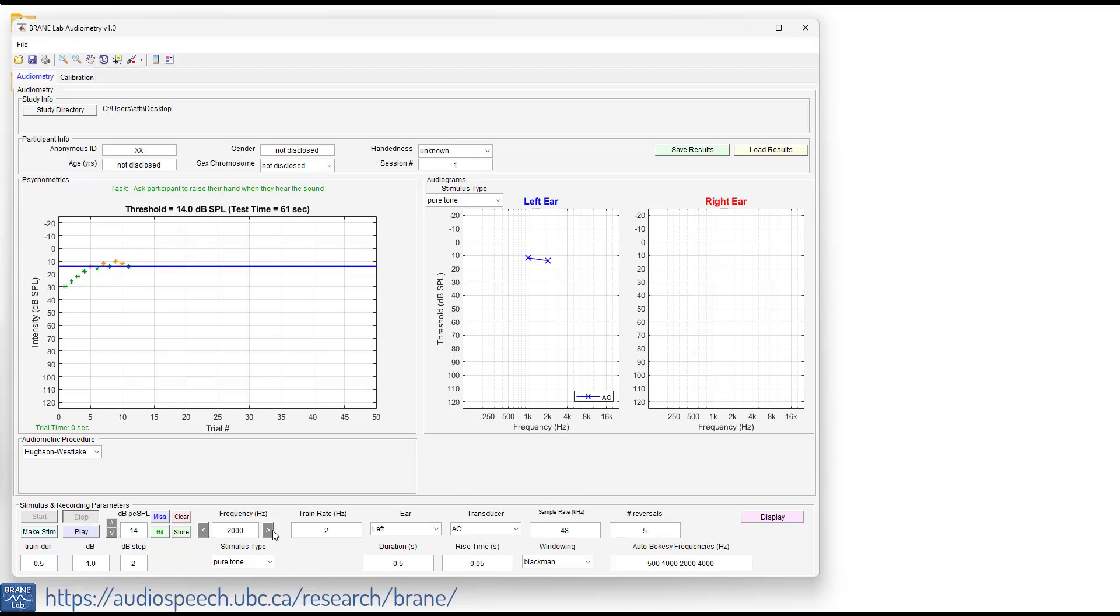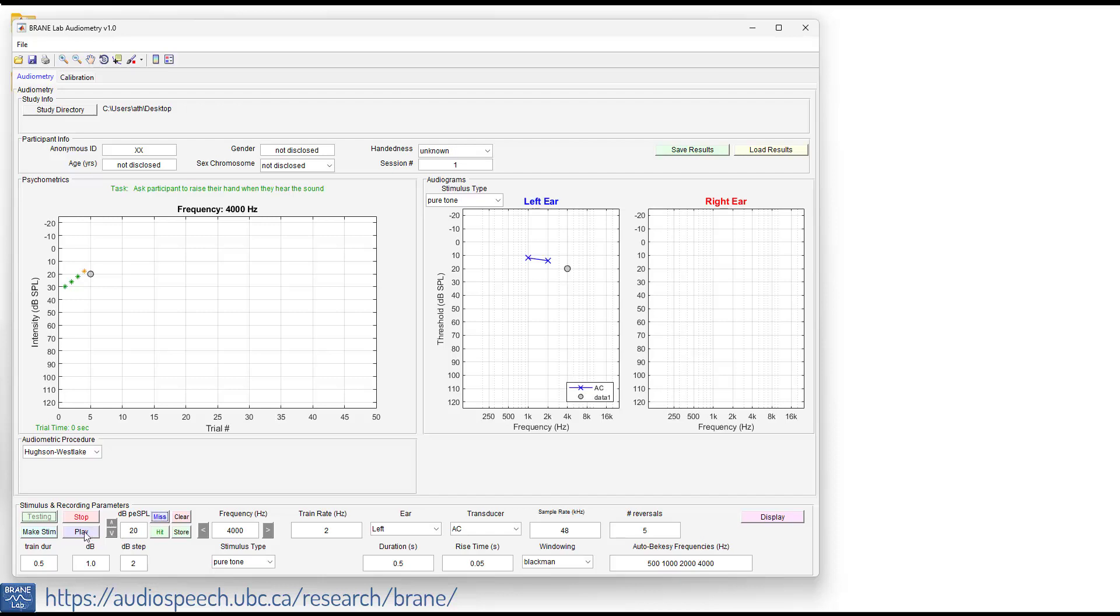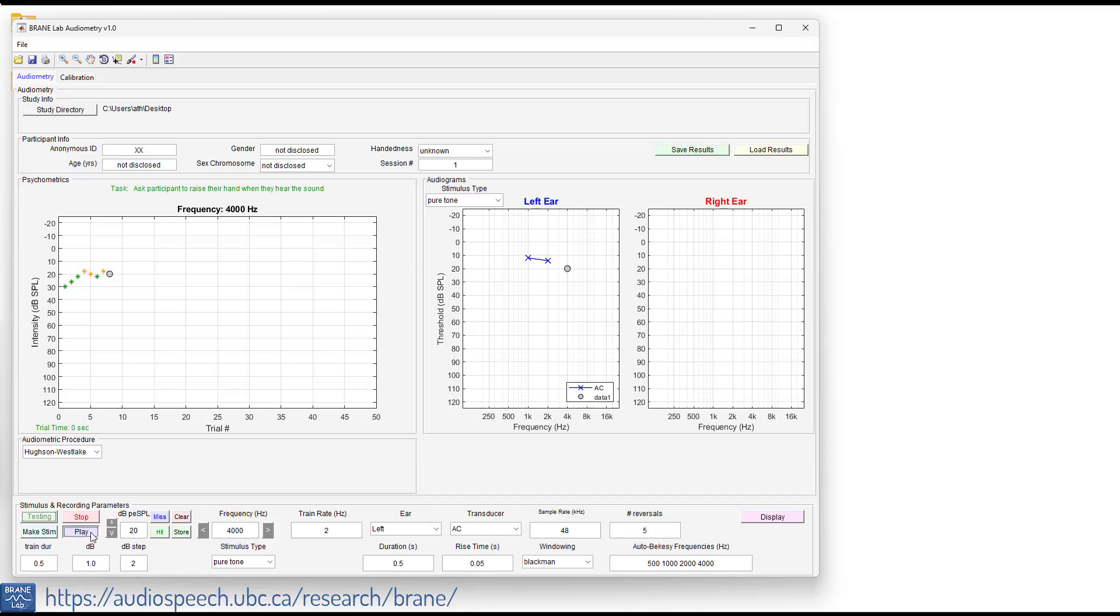So let's go on and we'll do the 4000 Hz. Make stimuli. I'm going to start at a level of 30 again. Press play. Yep. No, I did not hear that one. So I heard it to ascending, store and then stop.